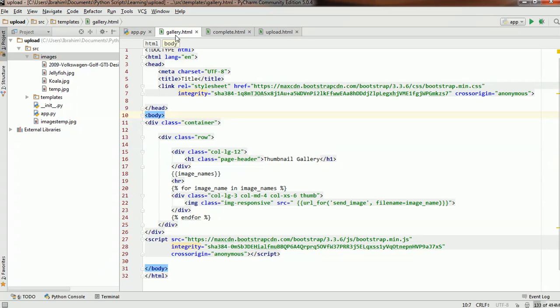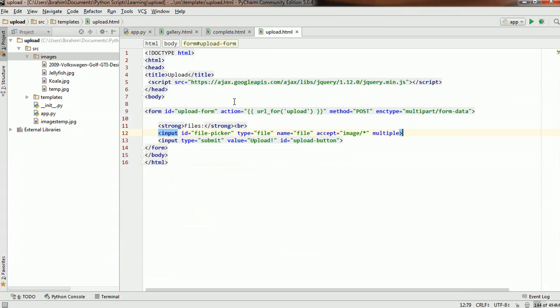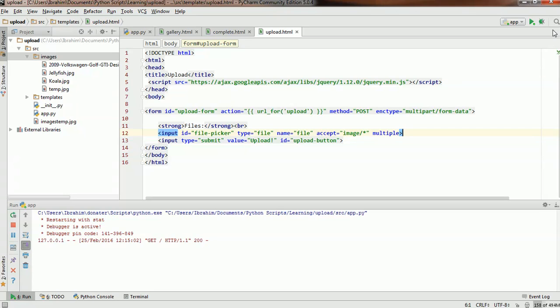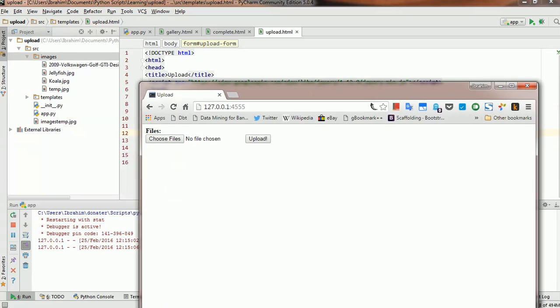In this video I'm going to talk a little more about the uploader itself. Let me run the uploader just so we know what we're talking about. Here's the uploader, and as you can see, the uploader is quite simple — nothing there.